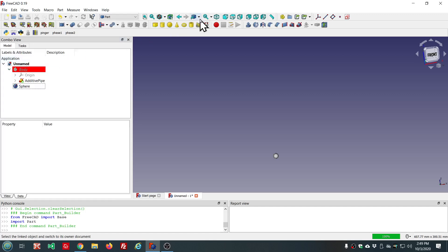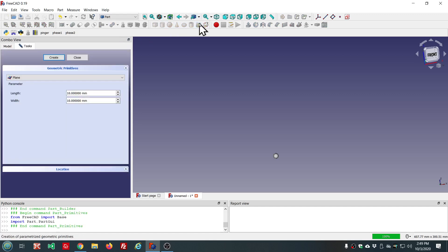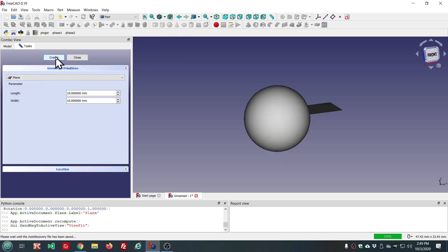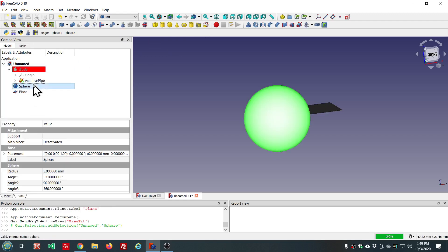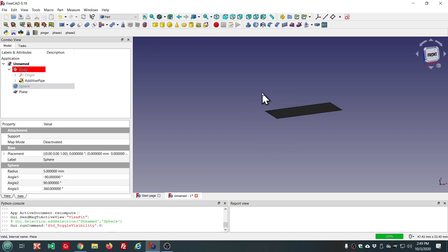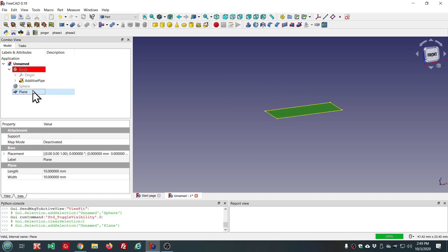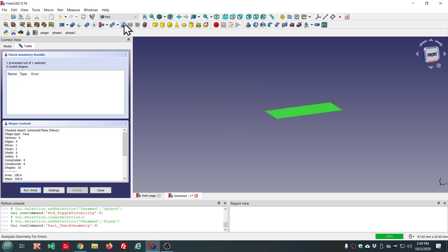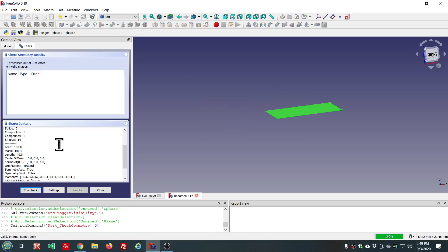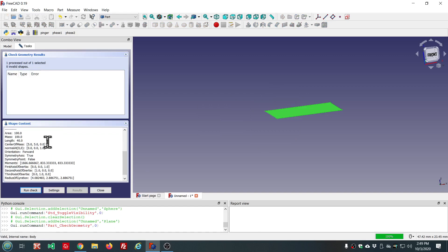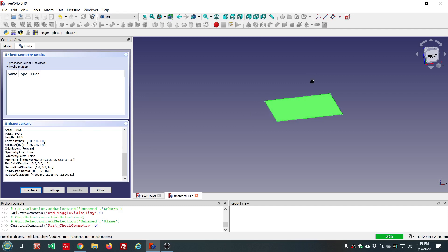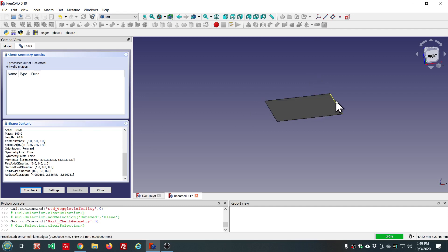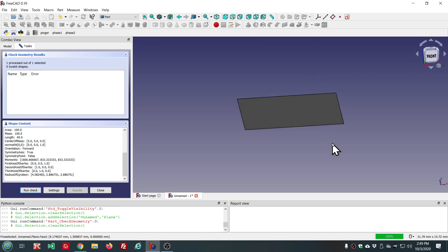Let's add a plane and check that. So, you see the type here is face. And we have area. We have length. We have the normal, which is straight up.